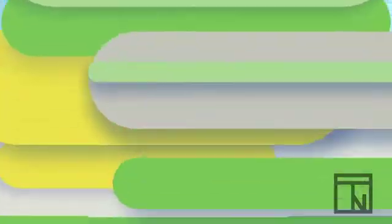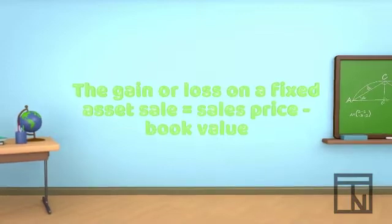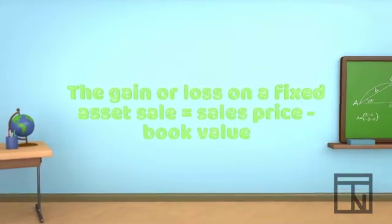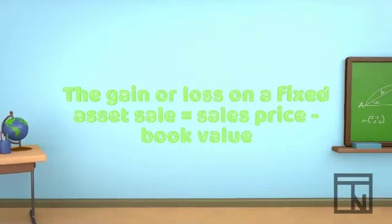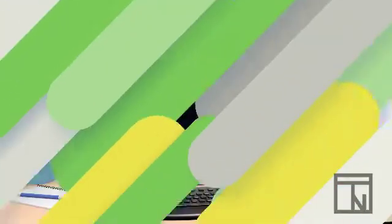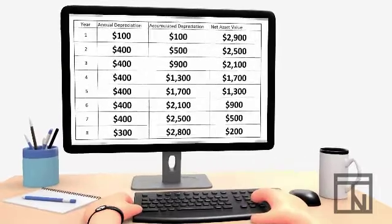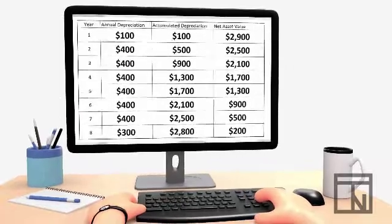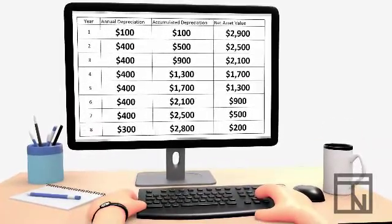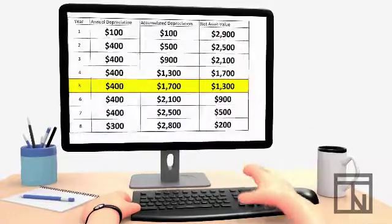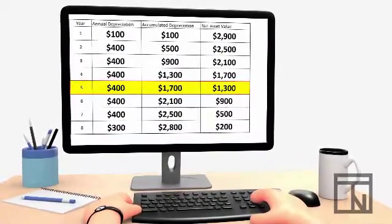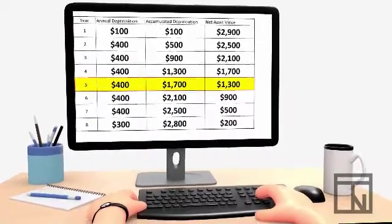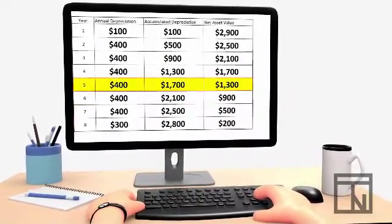When a business like Bob's sells a fixed asset, generally accepted accounting principles allow it to subtract the book value of the asset from the sales price. So let's find Bob's book value. This is a great time to pull out the depreciation schedule that Bob created in our last episode. A depreciation schedule tracks the book value at the end of each year. Assuming Bob is selling the equipment at the end of year 5, according to the depreciation schedule, Bob's book value for year 5 was $1,300.